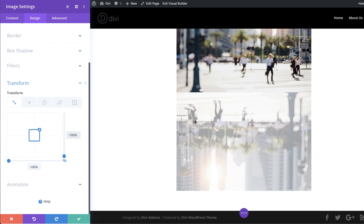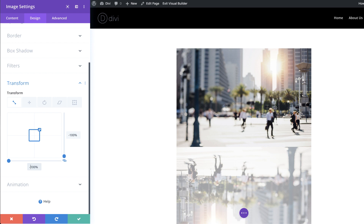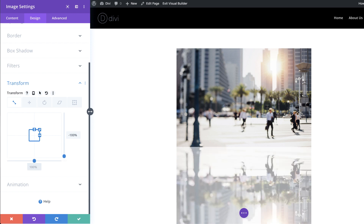As you can see the image has now been transformed. However, the reflection isn't matching up correctly — this man here needs to be directly under the original. The problem is that when I entered minus 100% on the X scale it also applied to the Y scale because the chain was activated. So I need to break the chain and set the Y scale back to 100%. And as you can see this is now looking great.